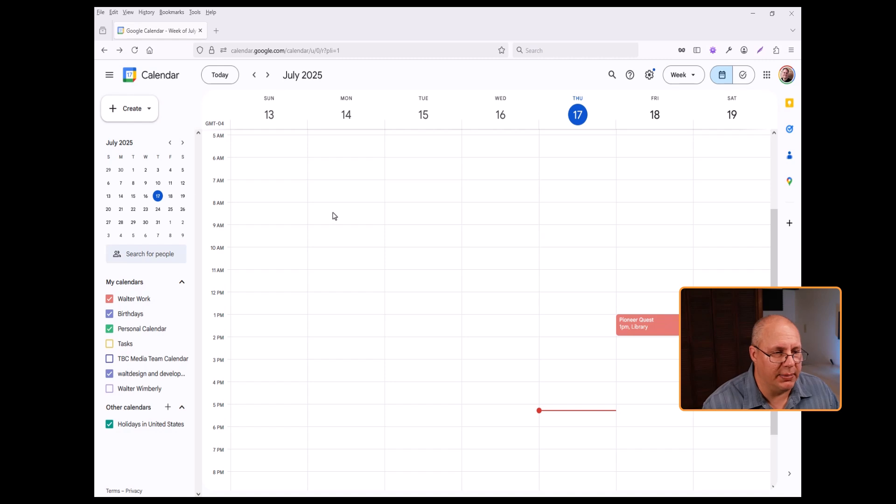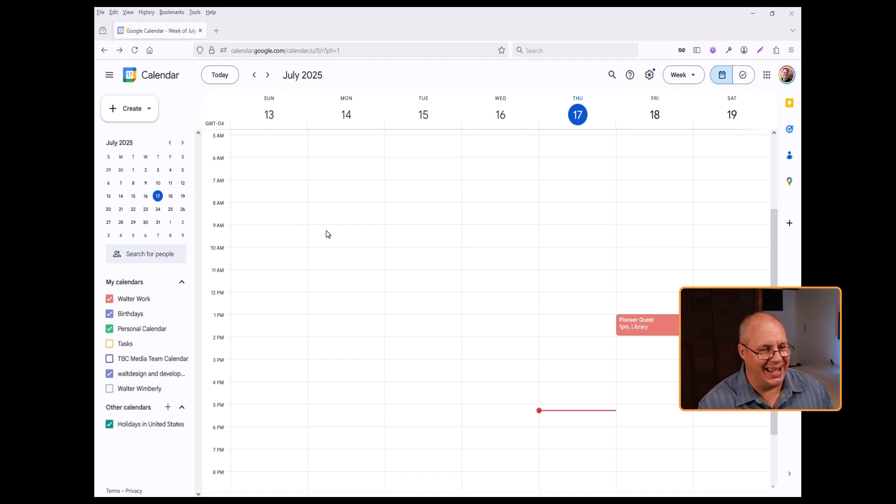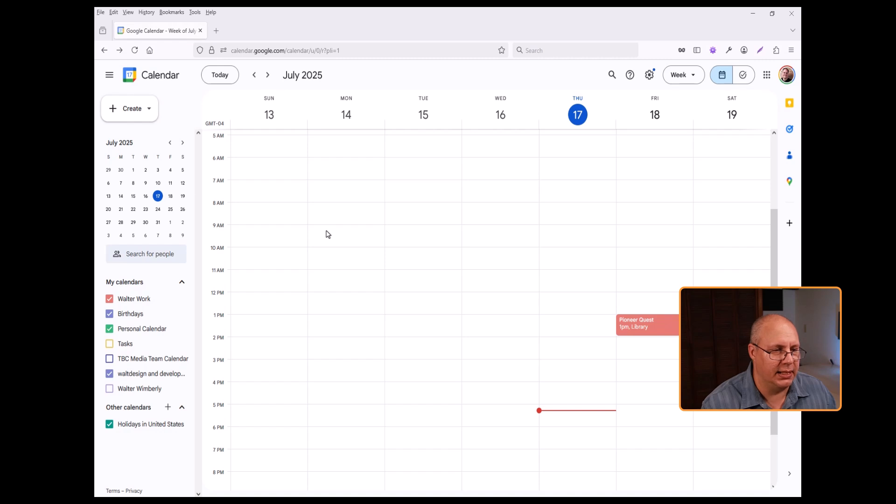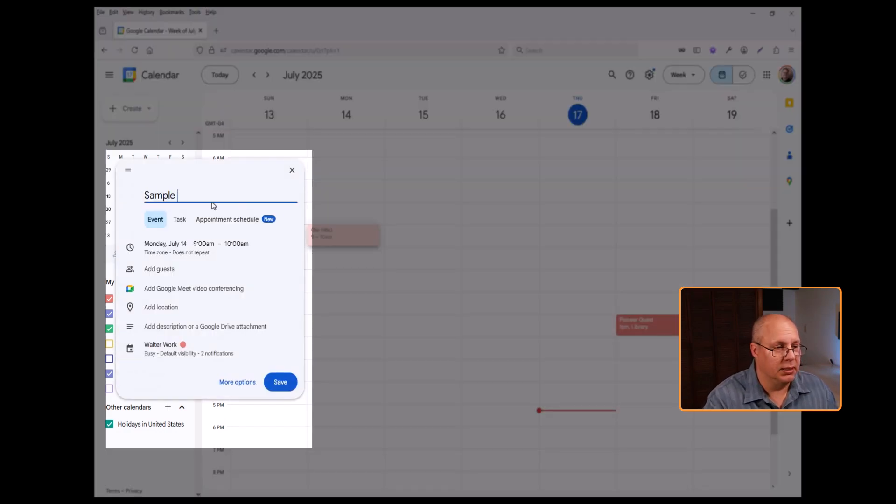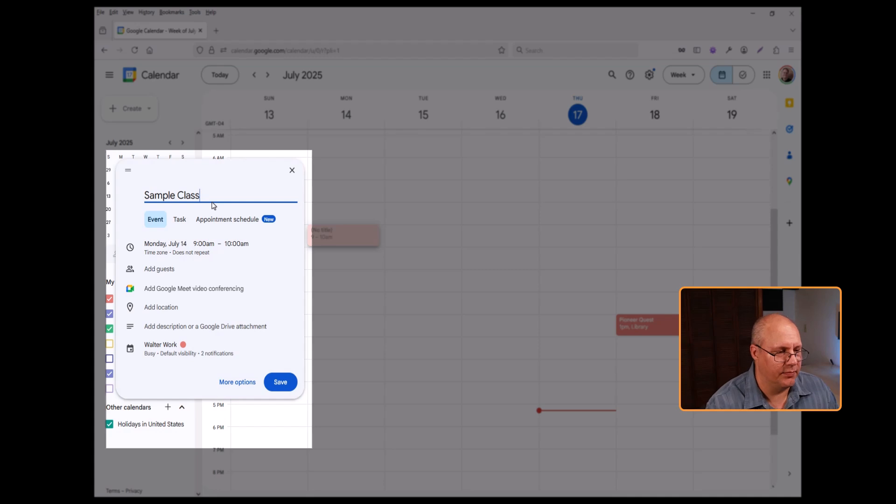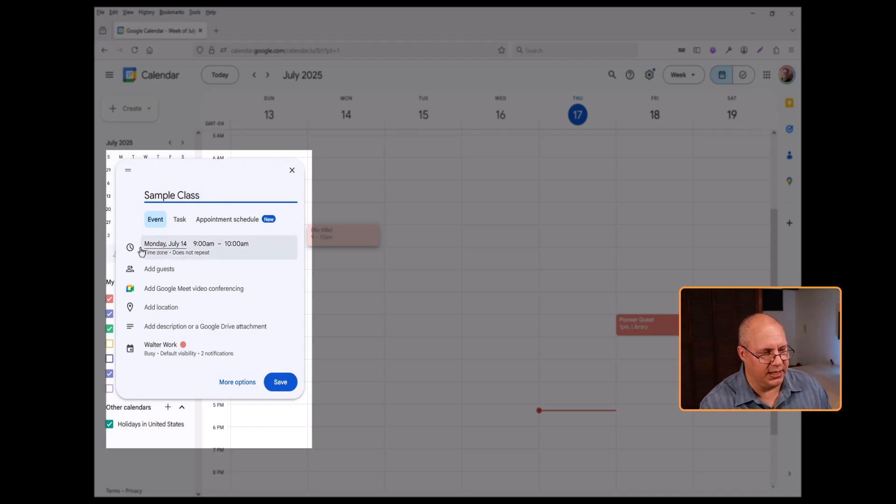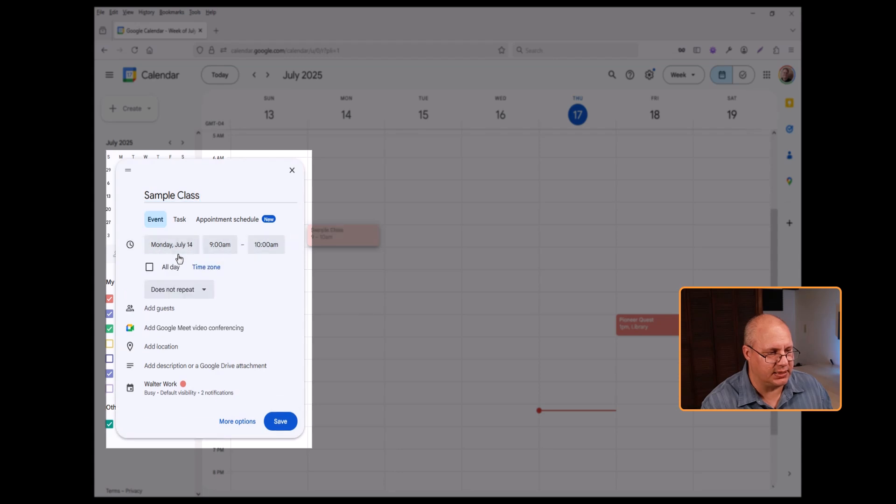I'm going to set up an event for Monday at 9 a.m. So I'm going to click on Monday, 9 a.m., Sample class. And you can see right here it's set up for the day and time and it says does not repeat.